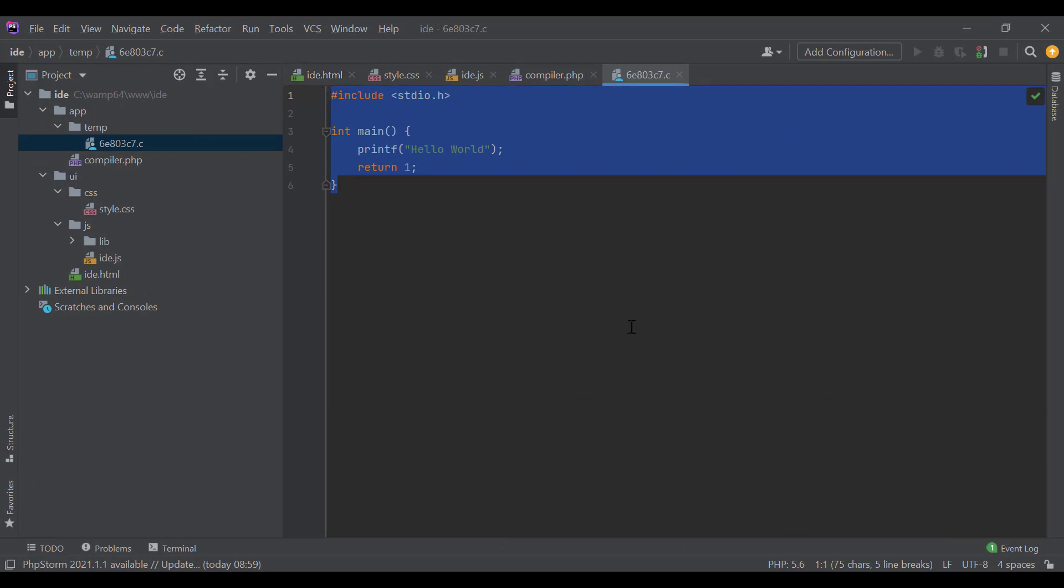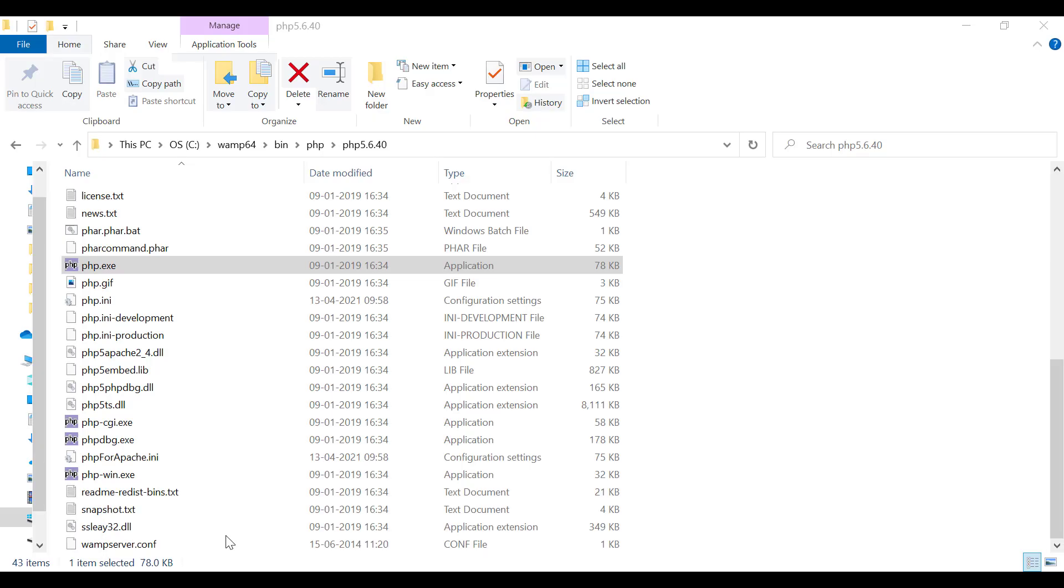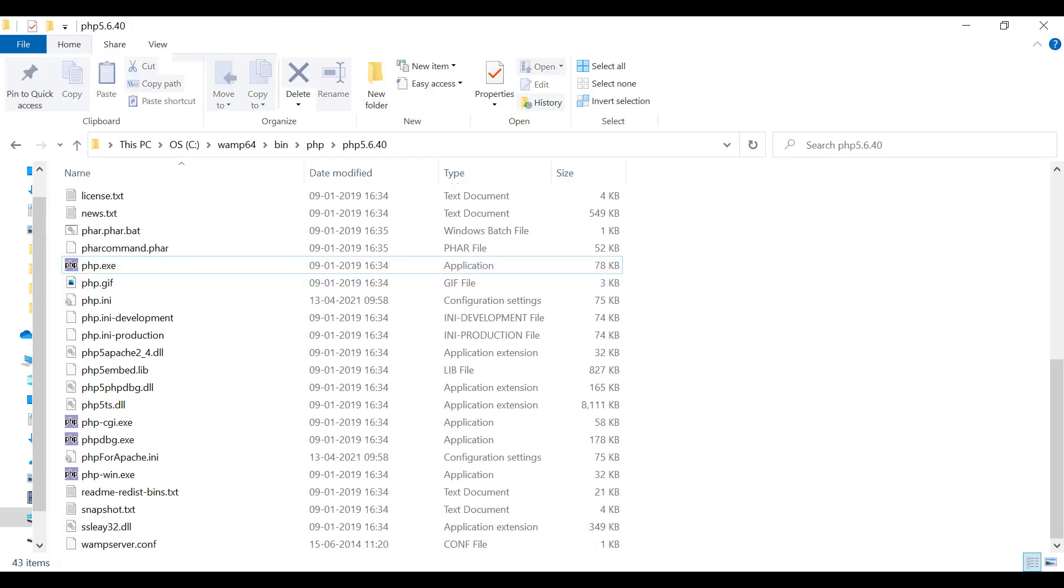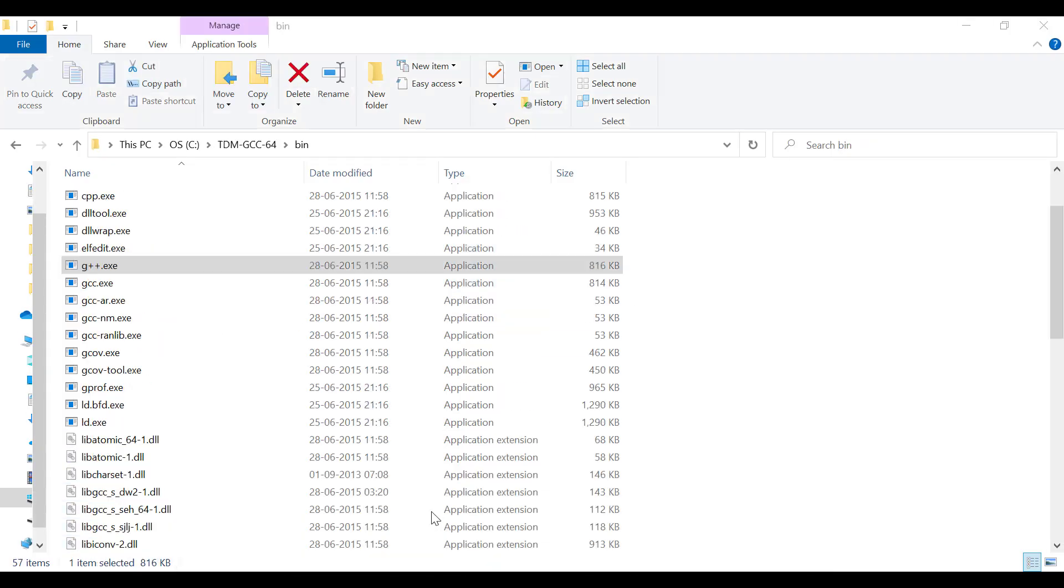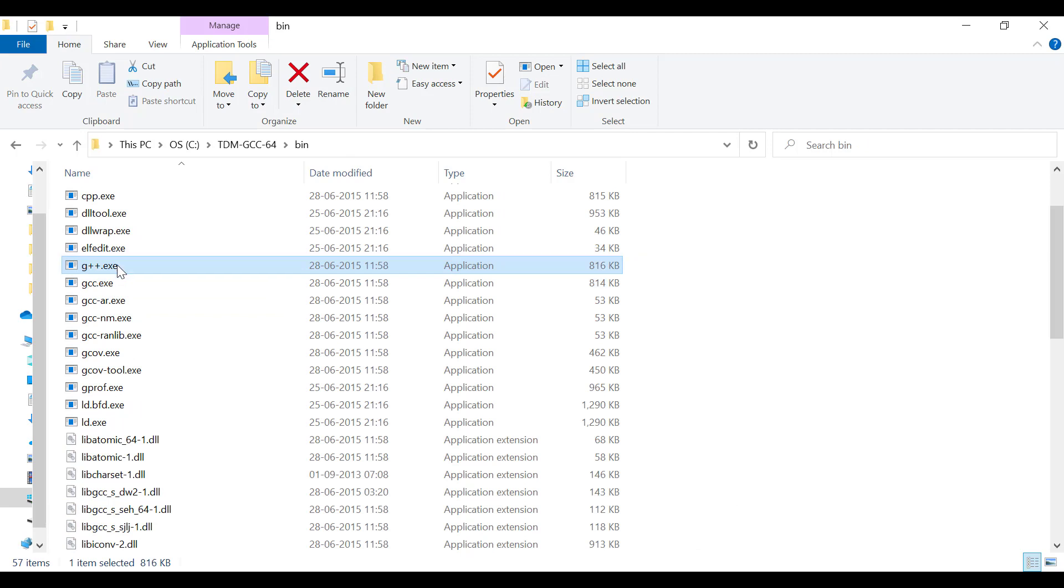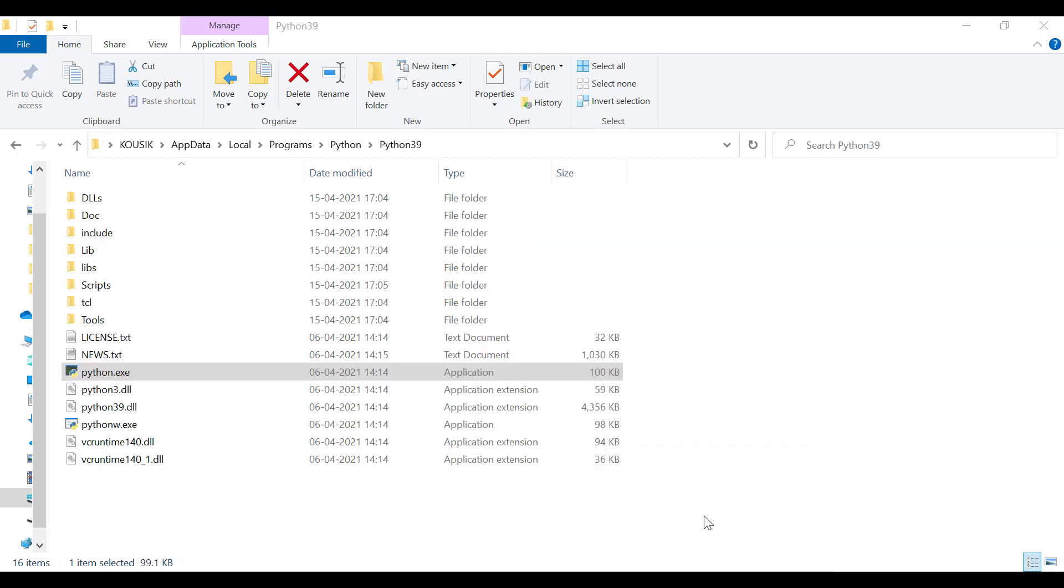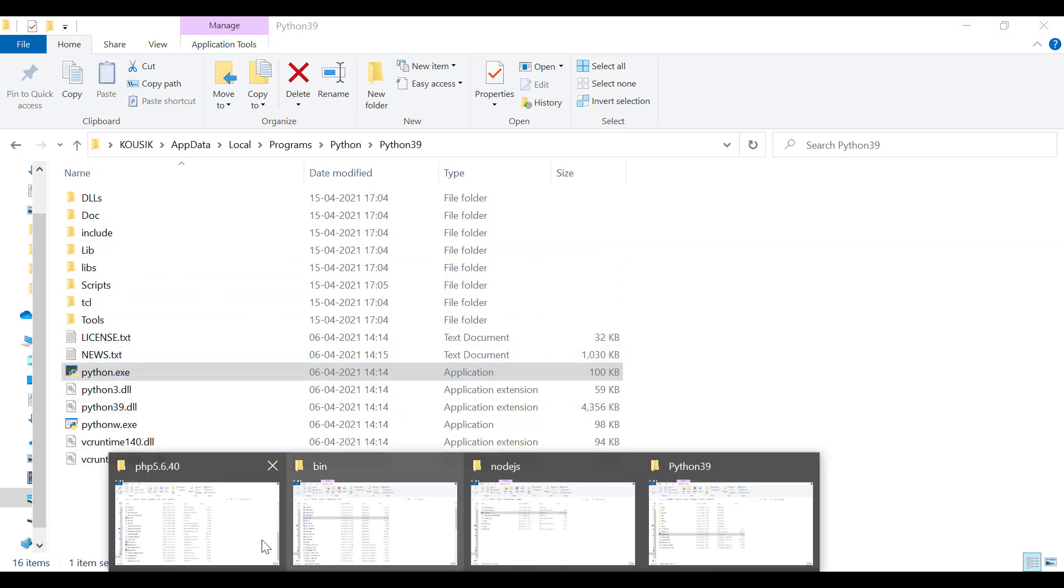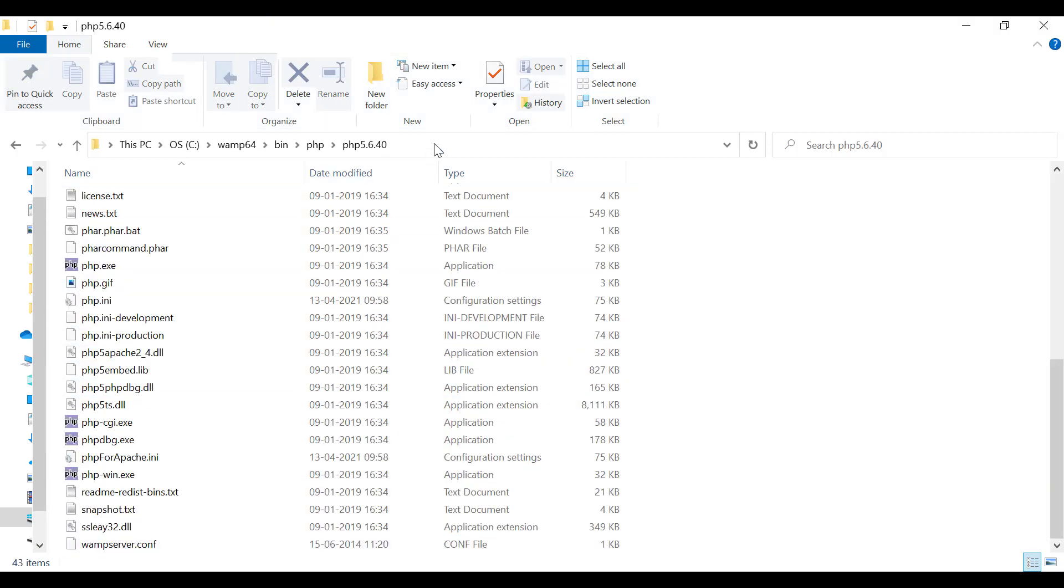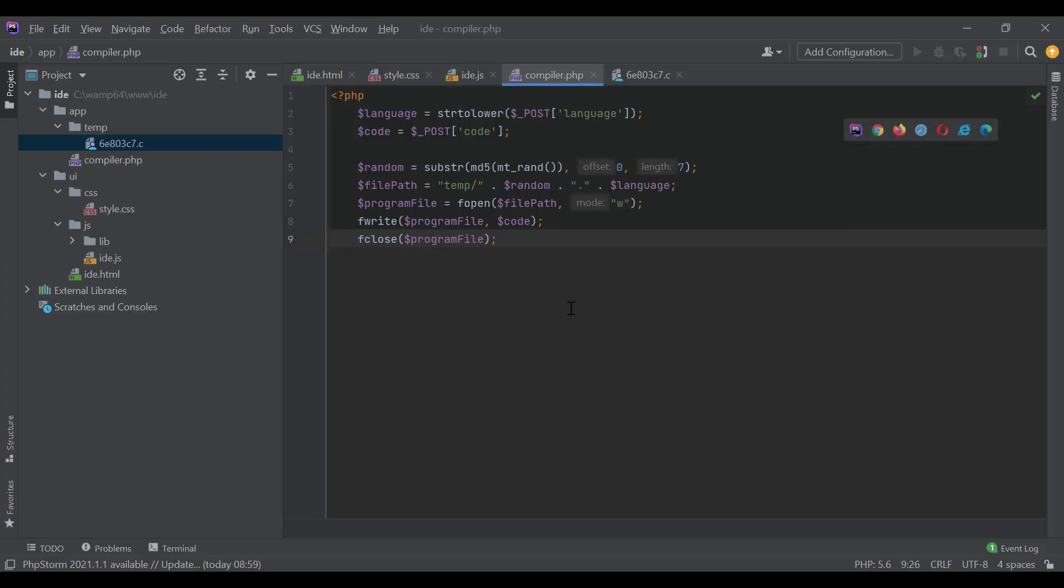So, for compiling or executing the programs, your local system or the server where compiler.php file resides should have the compilers or the interpreters installed for each of the languages. In my local system, I have all these installed. This is my PHP interpreter. Then I have installed GCC for C compiler and G++ for C++ compiler. Also, I have Node and Python installed in my system. Now, let's copy the path of PHP installation location. Let's go back to our coding.